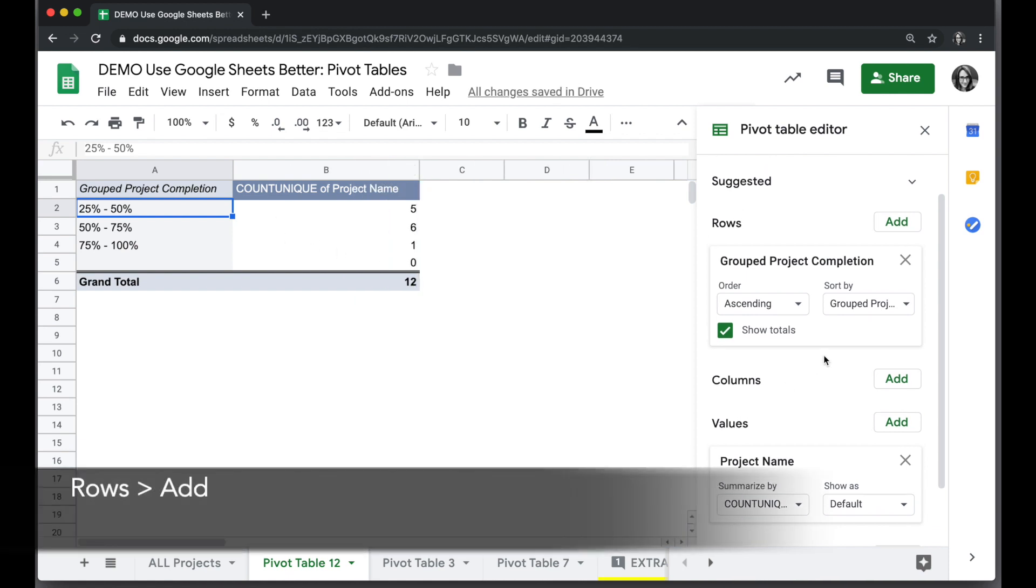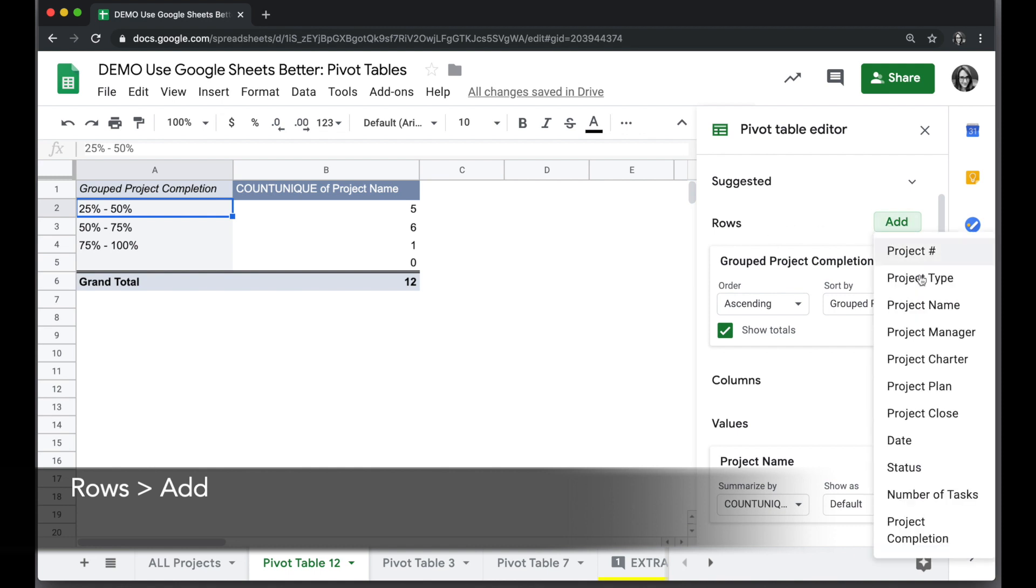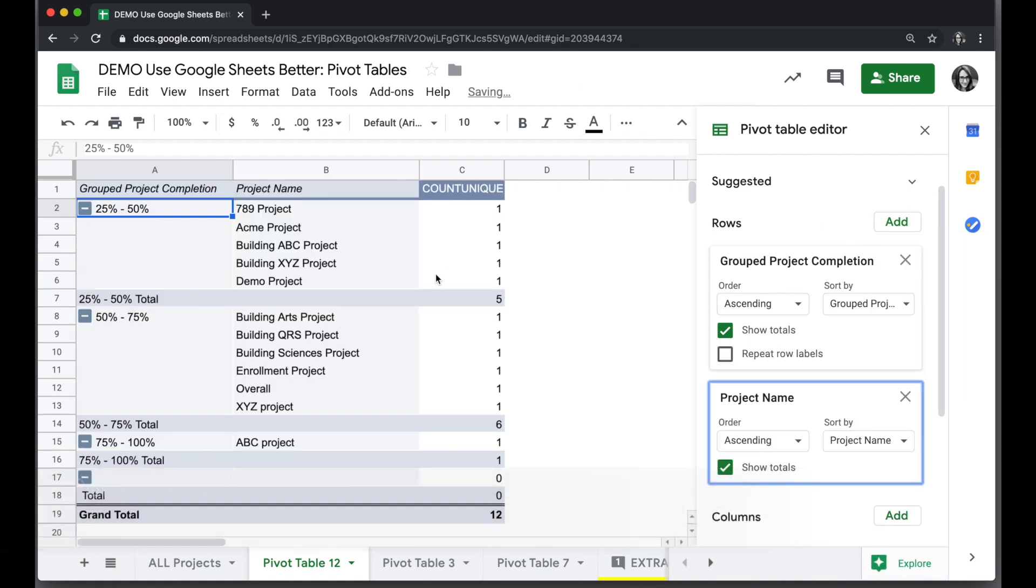If I want to see more information, for example the project names, I can go to the rows area, click add and choose project name. And now I will see the projects in each of these groupings.